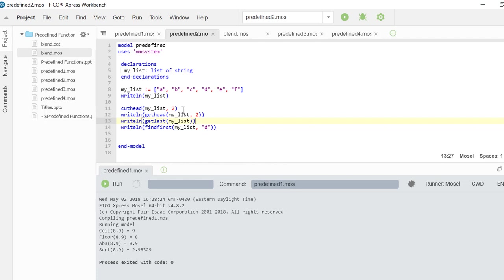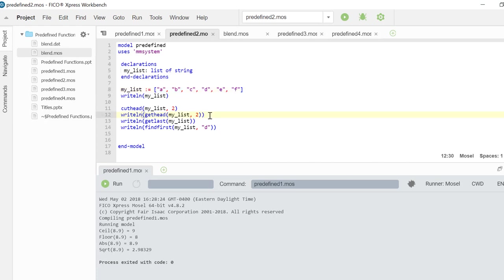First I am cutting the first two elements from that list and we will be left with C, D, E, and F. In the next operation I am getting the first two elements of that list which is C and D.